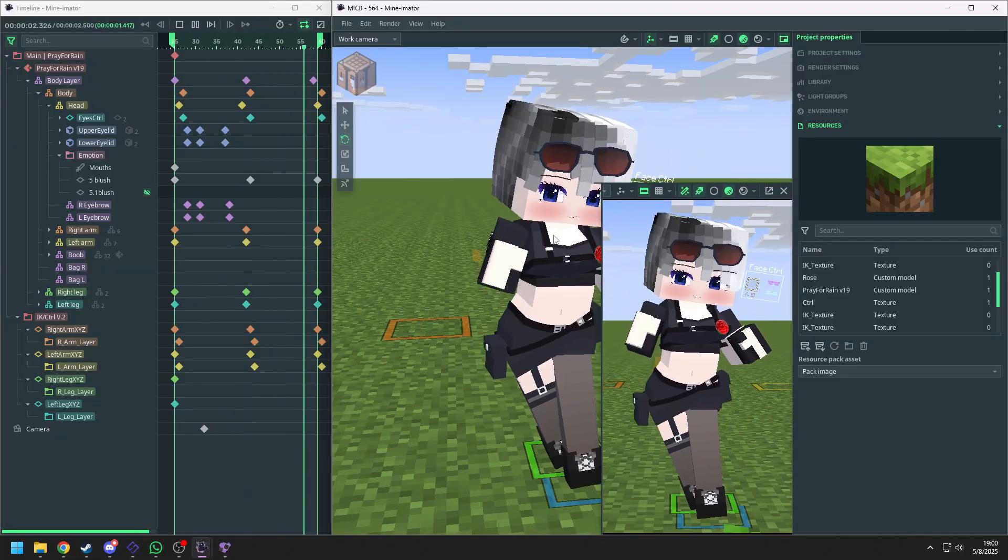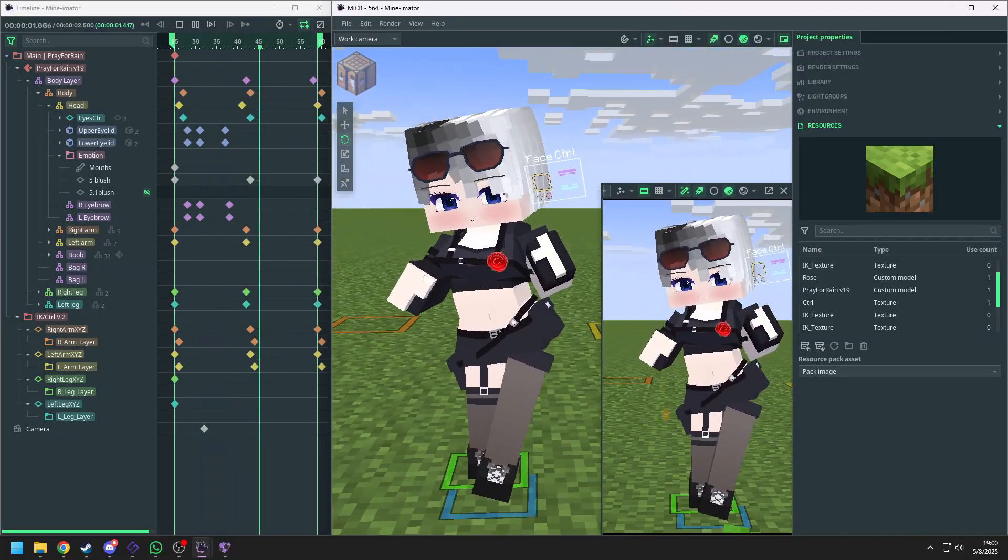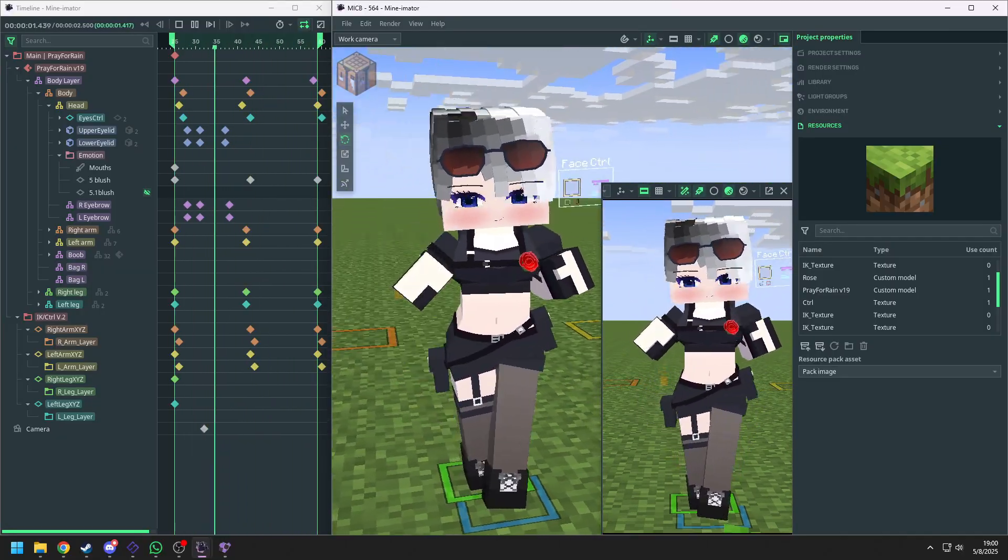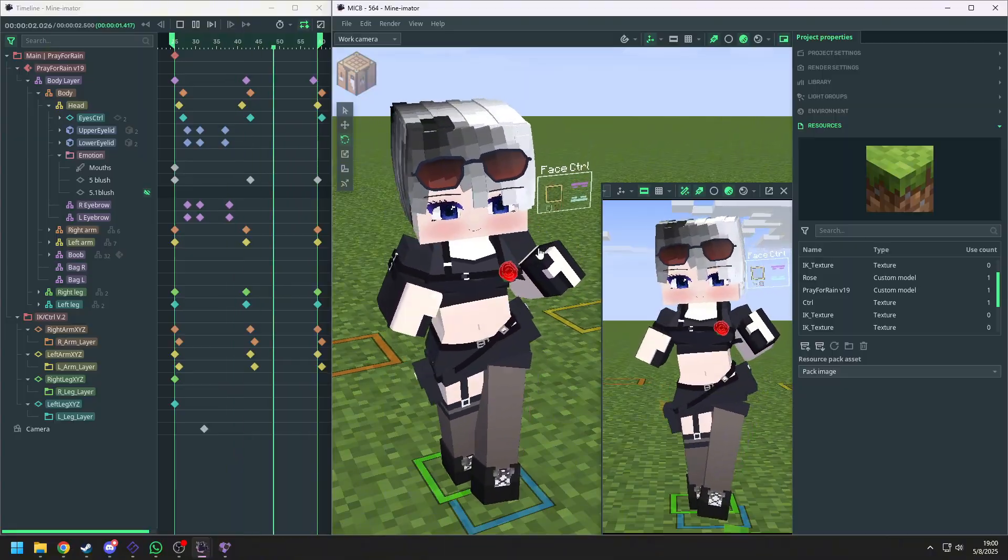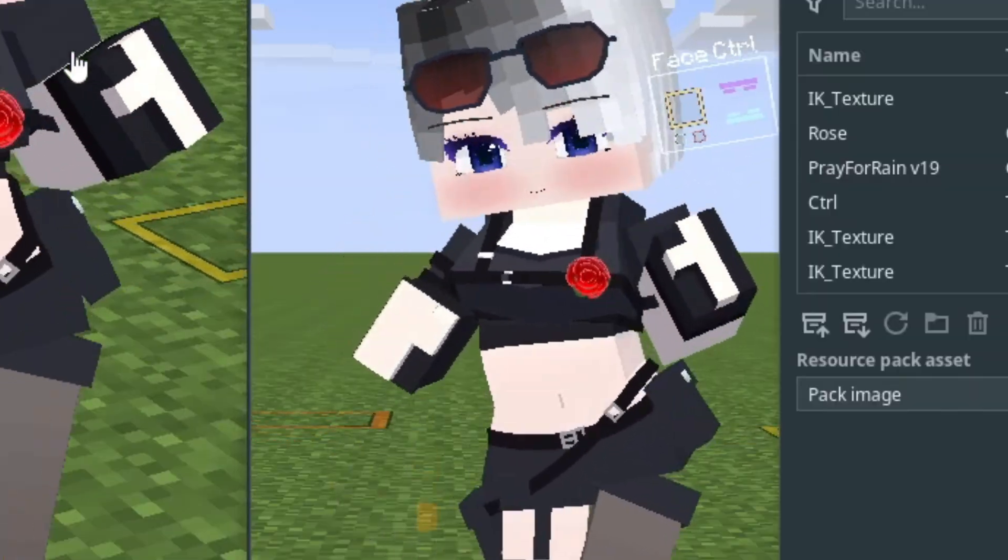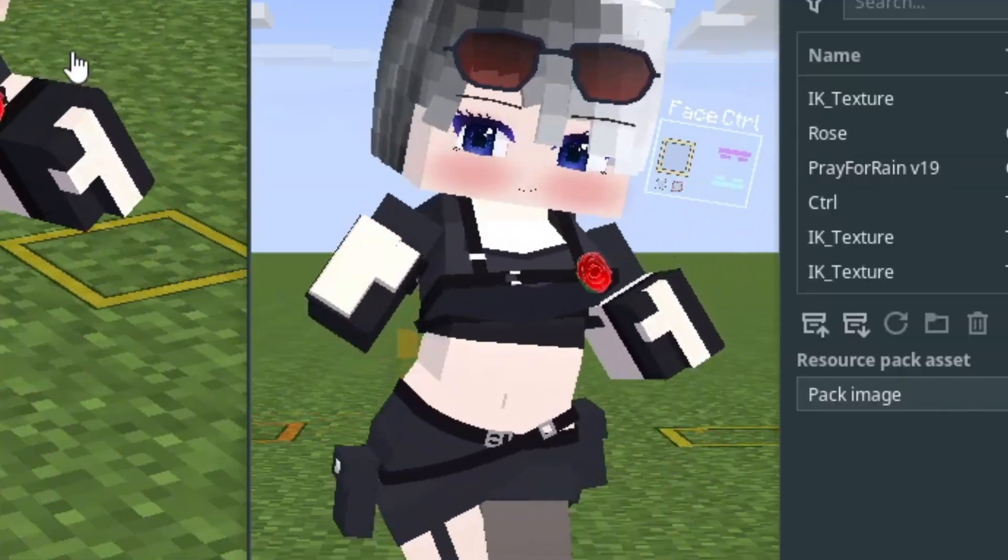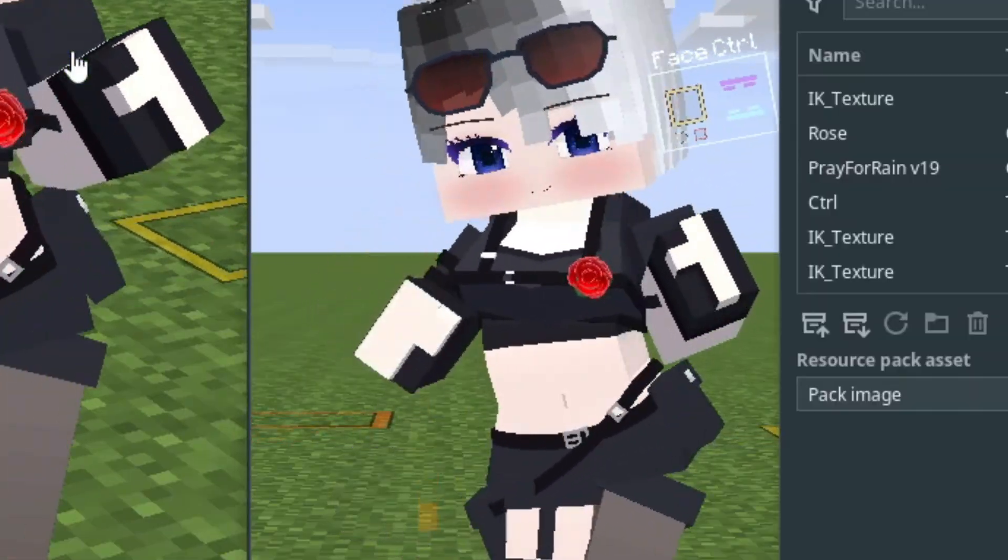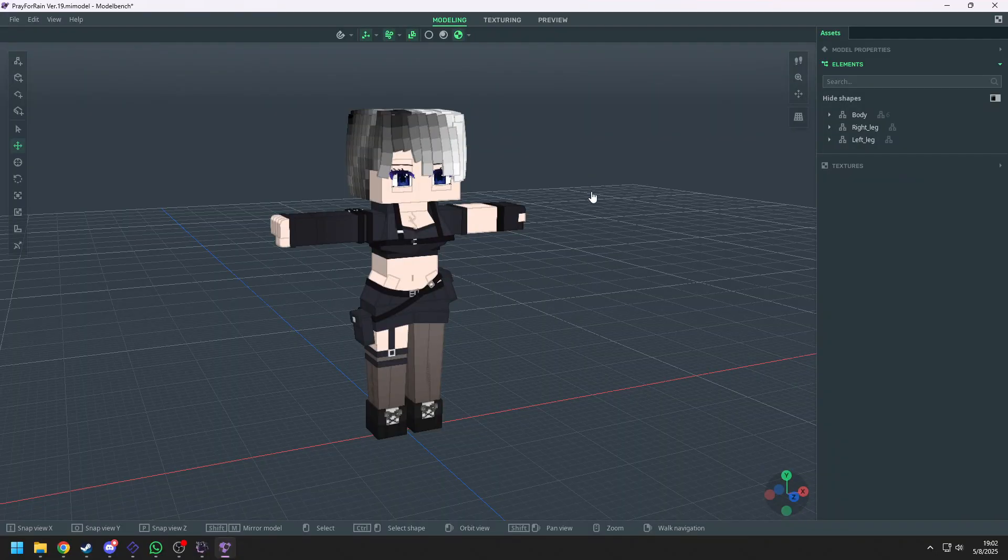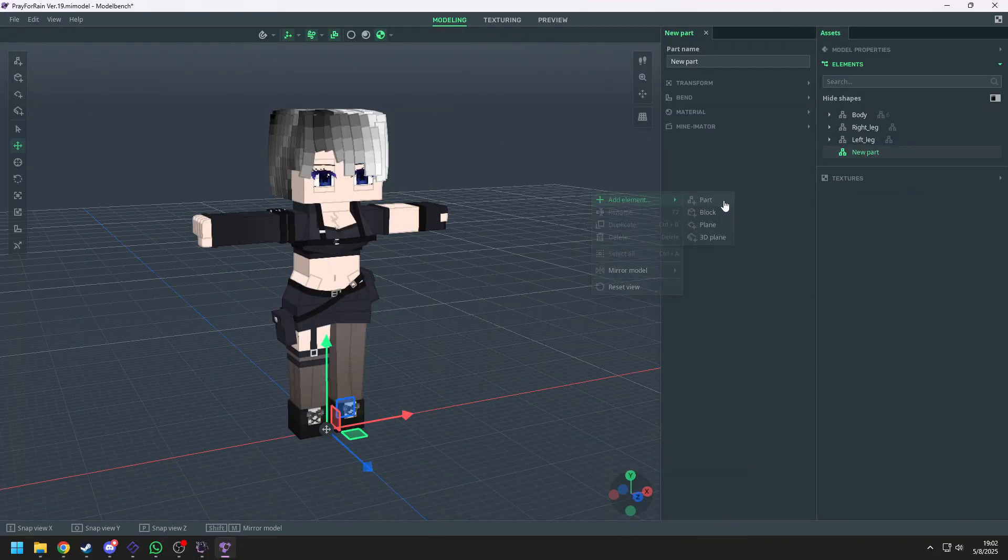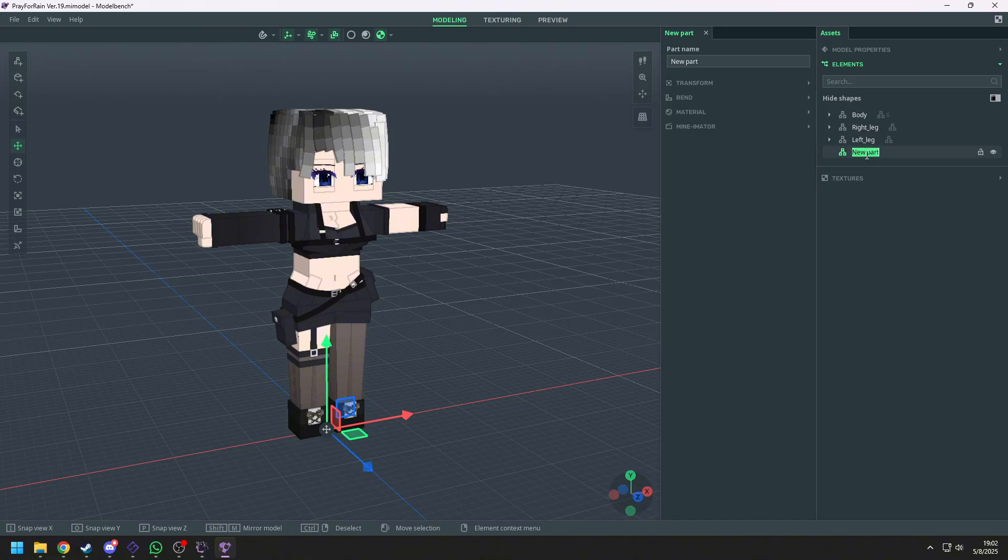When humans are dancing, we usually move our hips. So we position our center point to the hips to make some dancing moves. First, go to your custom model and right click. Add a part. Now rename the part as whatever you want.